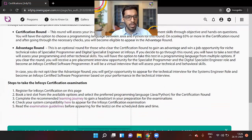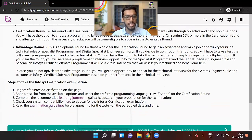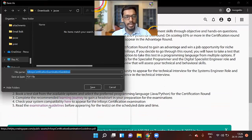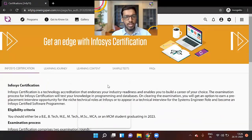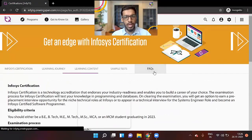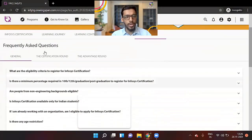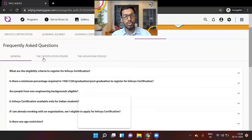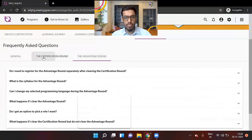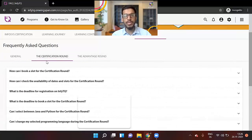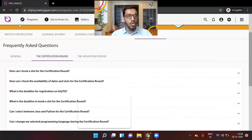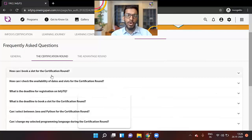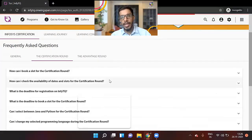So once again, you can just check the examination guidelines or even you can go through the FAQs. So in the FAQs also, you can check that there are only two rounds, certification round and advantage round. The first round is the certification round. So I hope you have understood the process for registering for the Infosys certification exam.